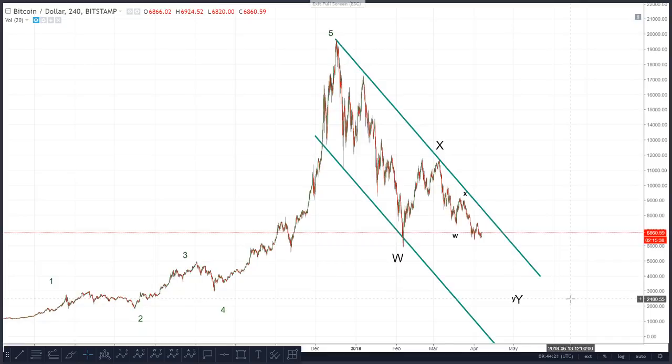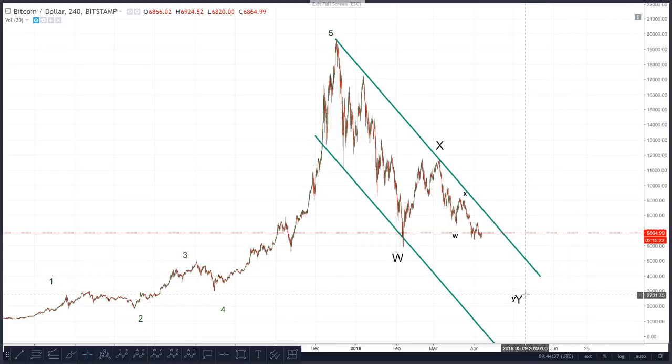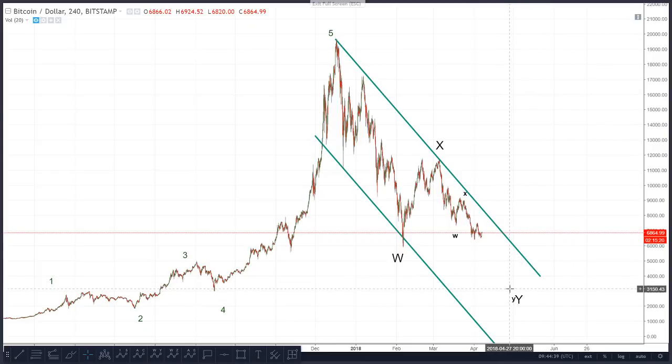Hi guys, this is Wave 618. It's the 7th of April 2018 and it's currently 10:44 in the morning BST. We're just looking at Bitcoin here on the 4-hourly chart, and in this video what you can expect is we're going to discuss where we can expect price to come down to.